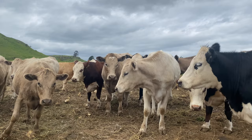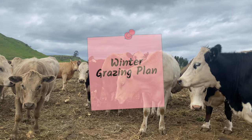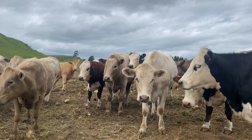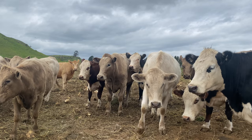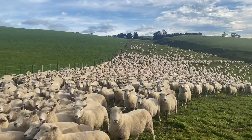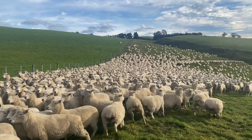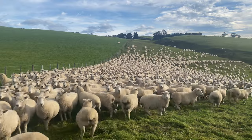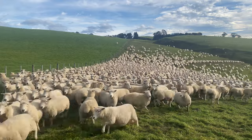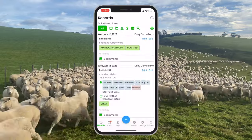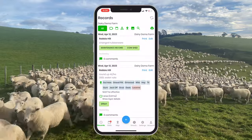A well-documented winter grazing plan is important for your animal's environment and in reducing nutrient and sediment loss. Before we begin creating this record, let's first ensure we have a tag to document our plans under. To create a tag for our winter grazing plans,